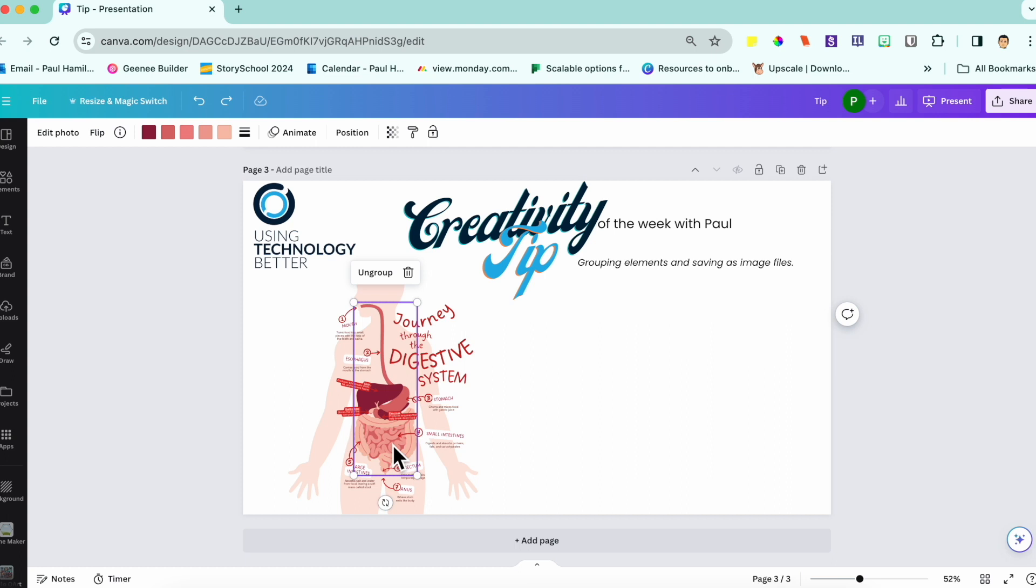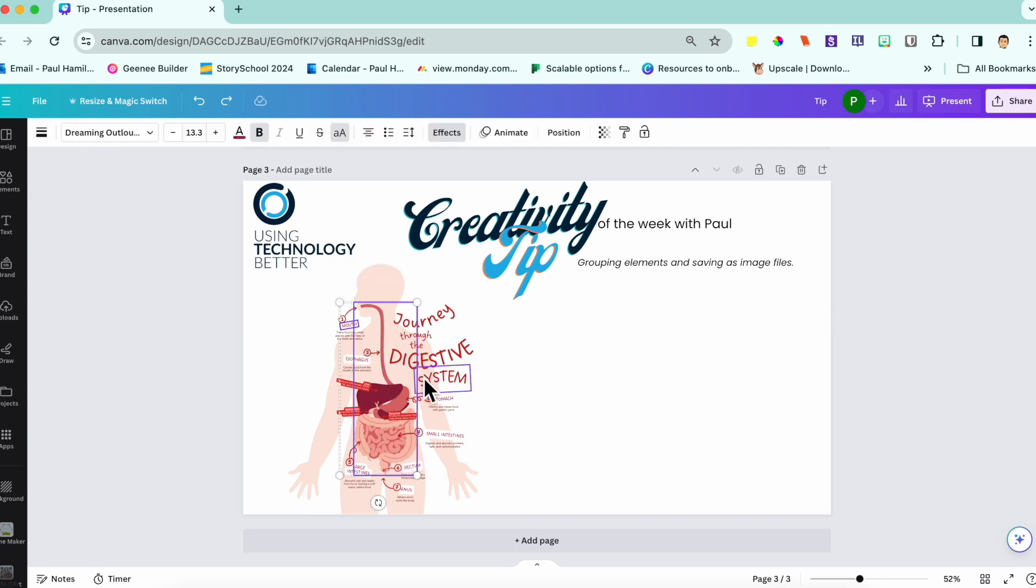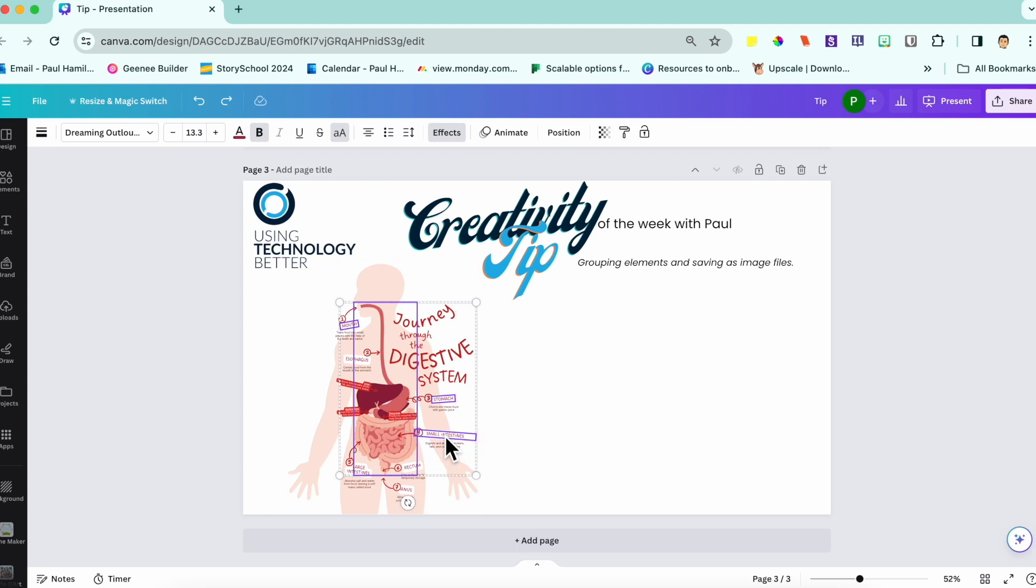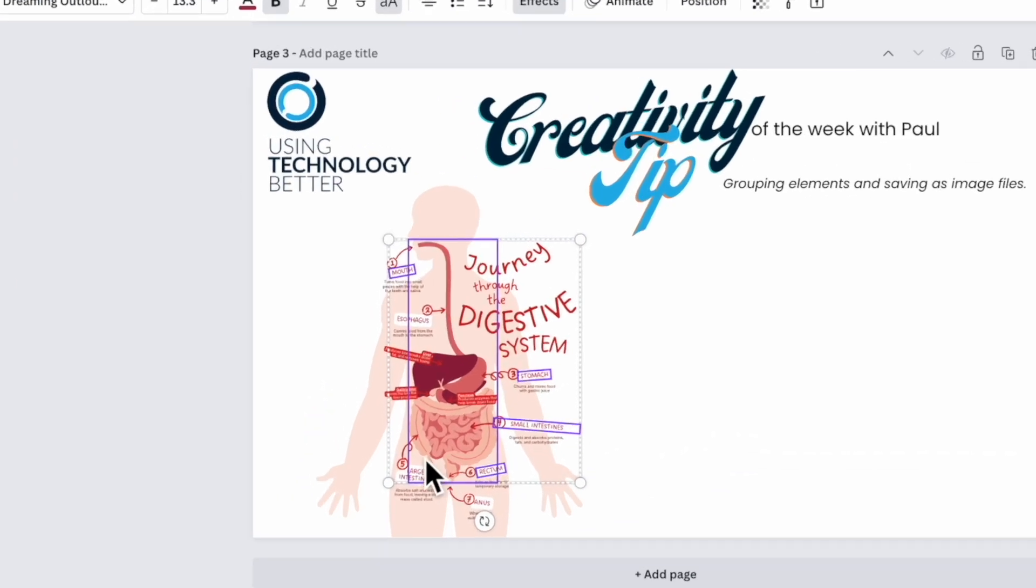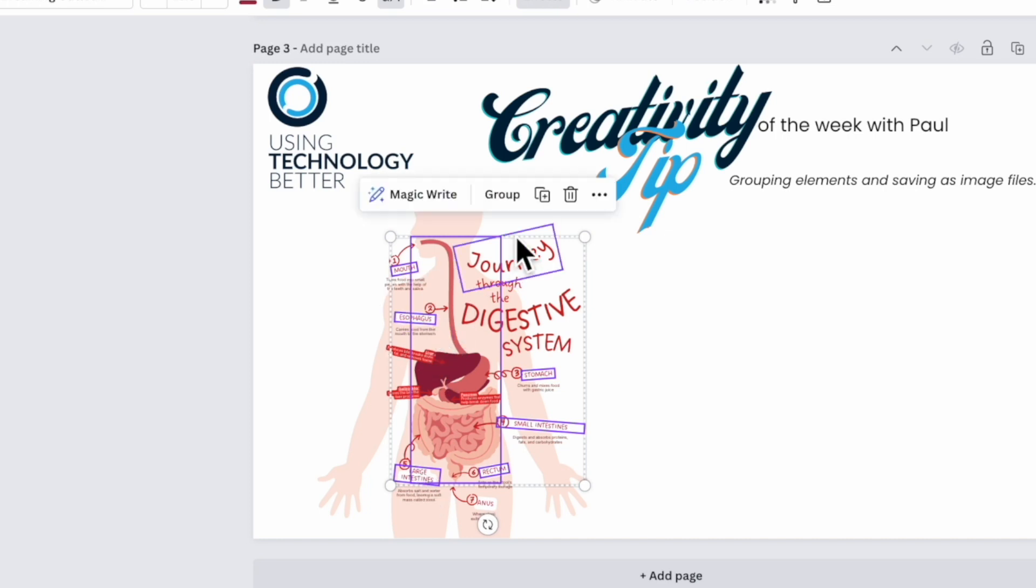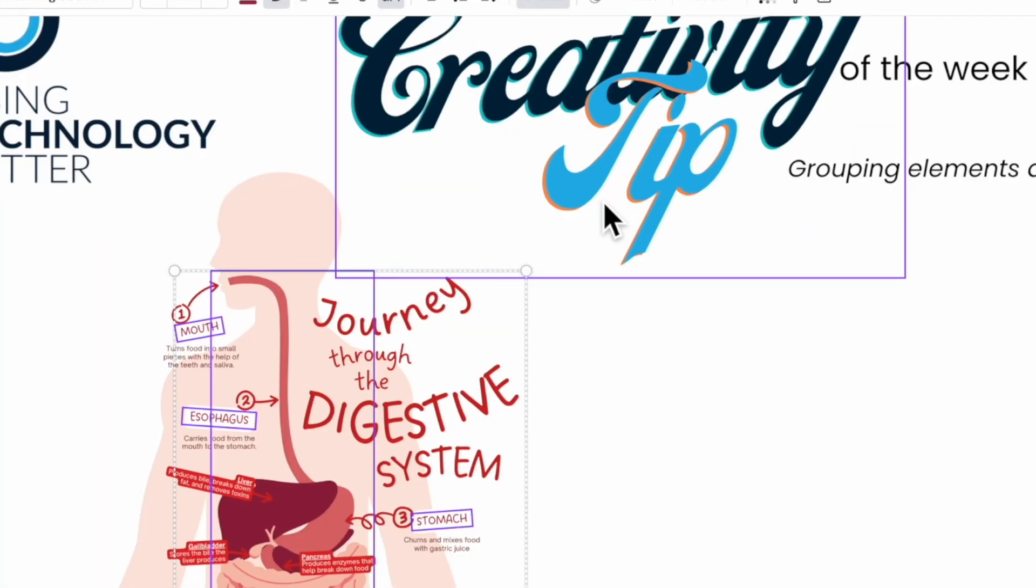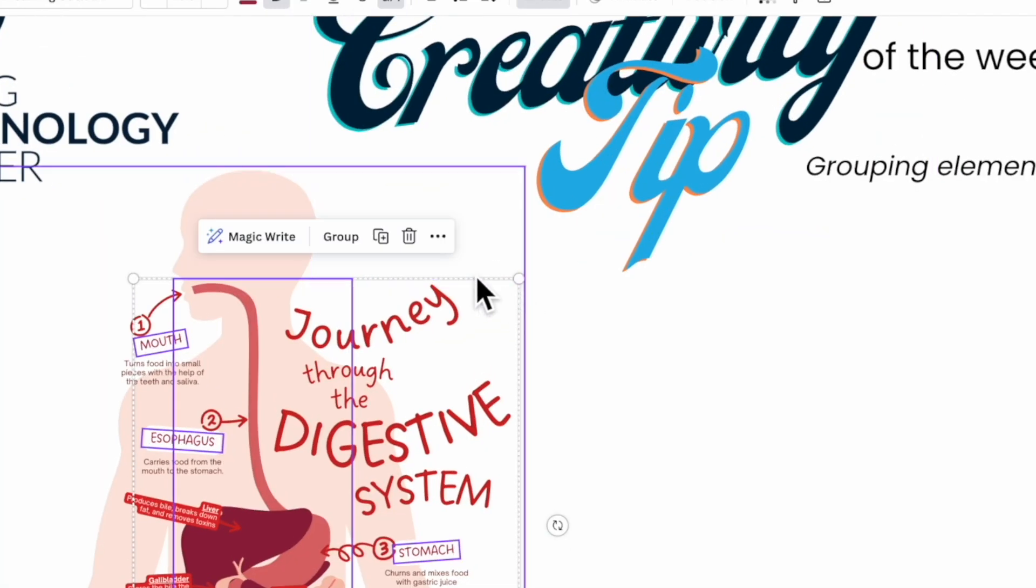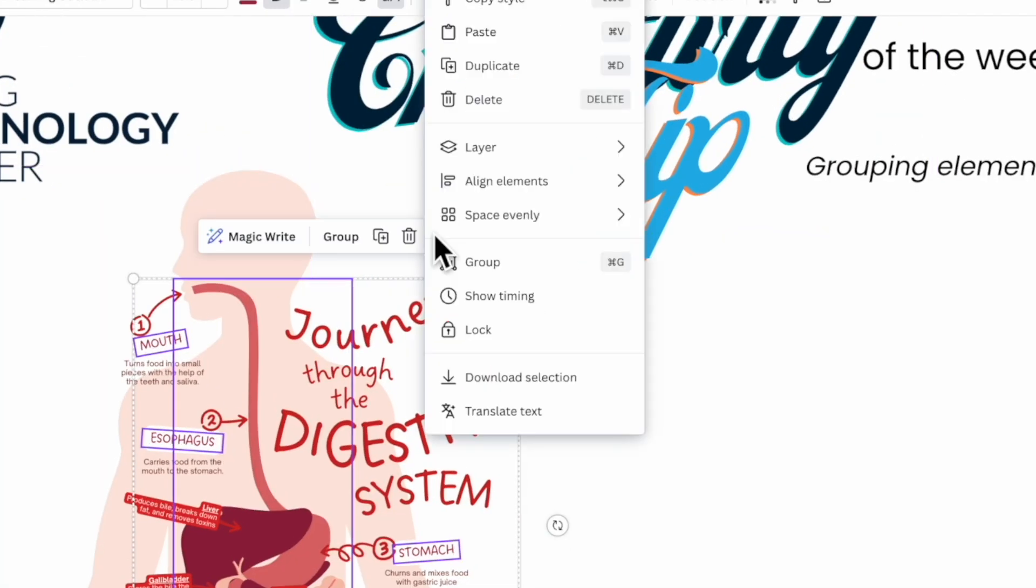Select an element from your diagram, and then if you hold the shift key and select other items, for example, if we look at the digestive system here and we highlight some of the words or labels that go with it, if you go up to your three dots, let's zoom in a little bit, three dots.